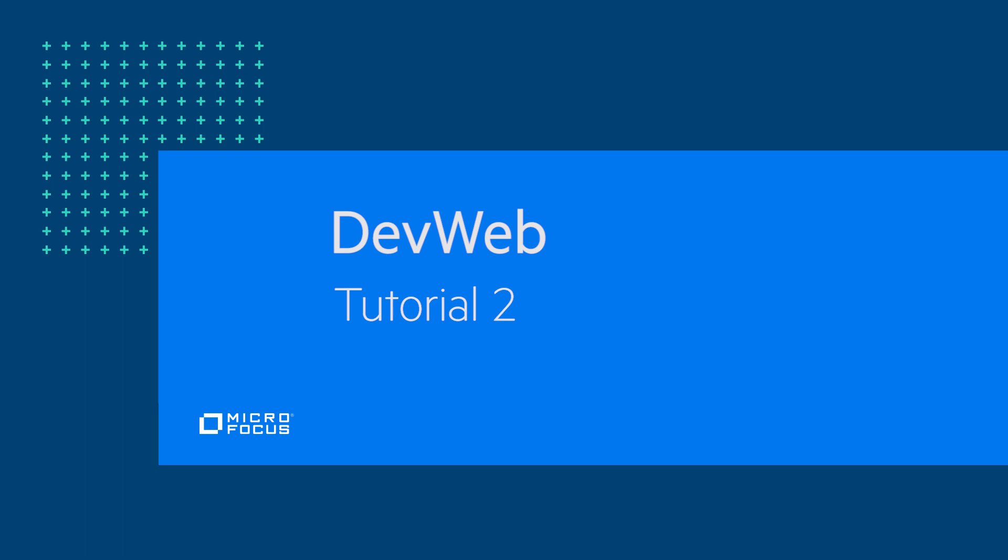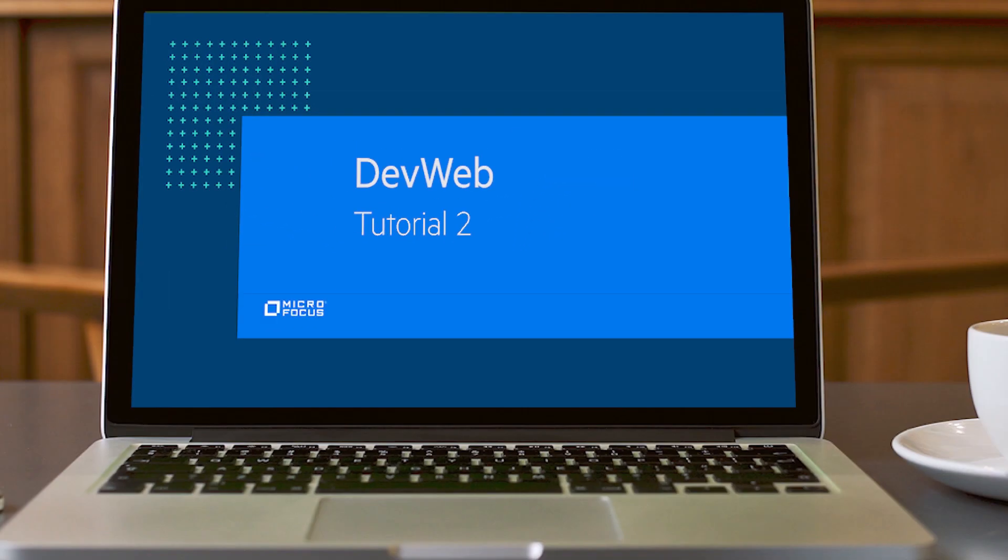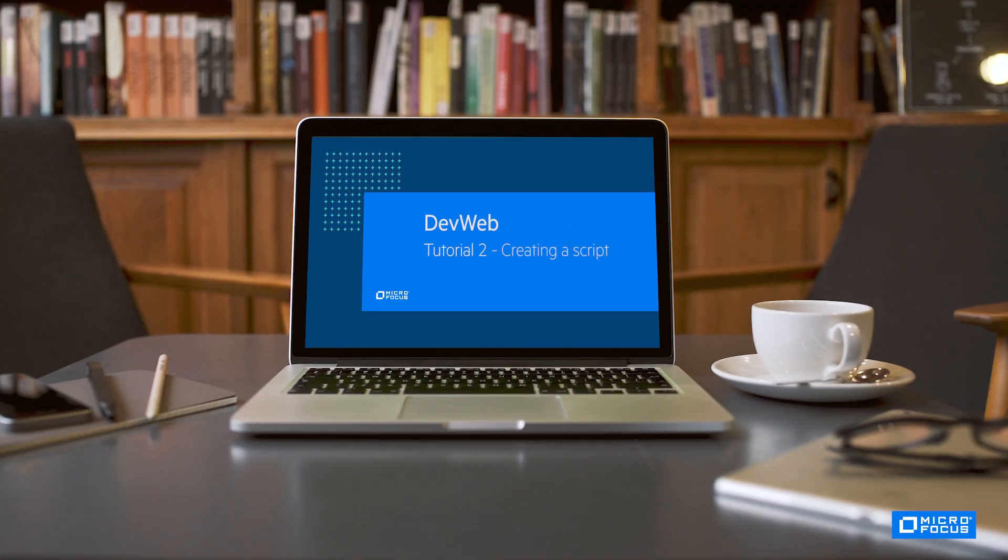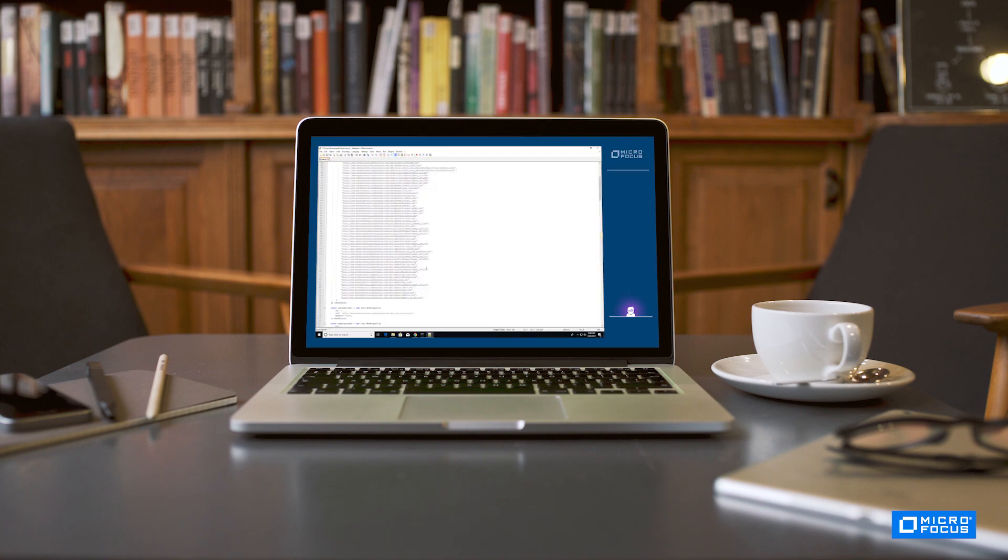Welcome to this second video on Microfocus's DevWeb protocol. In this video, we'll cover the script generation process.